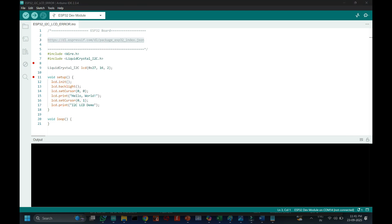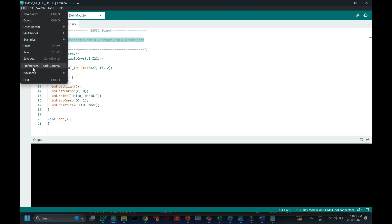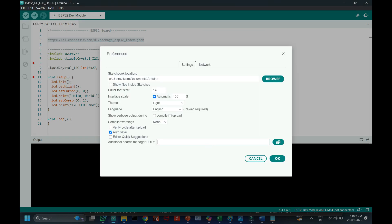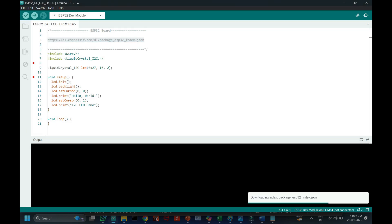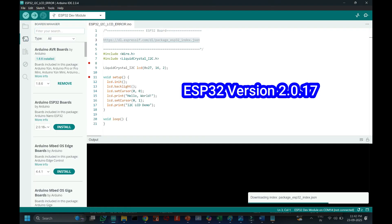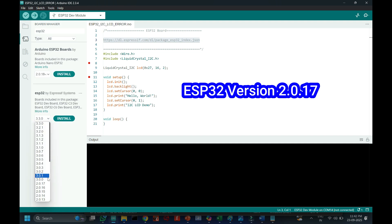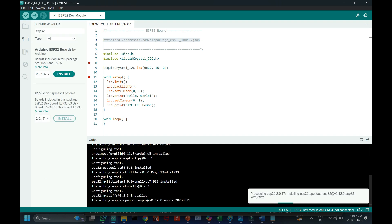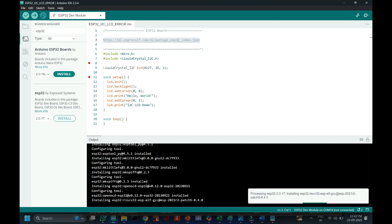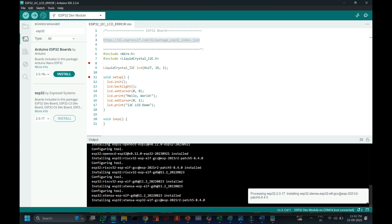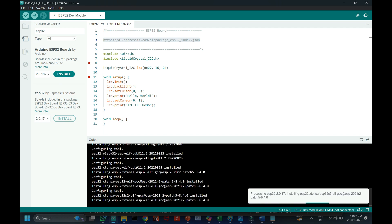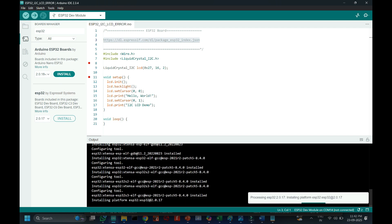Copy the link and paste in preferences location. After that open board manager. Enter ESP32. Choose version 2.0.17 and install. Don't choose the latest version. Installation will take 1 minute to 3 minutes. It is based on your internet speed.